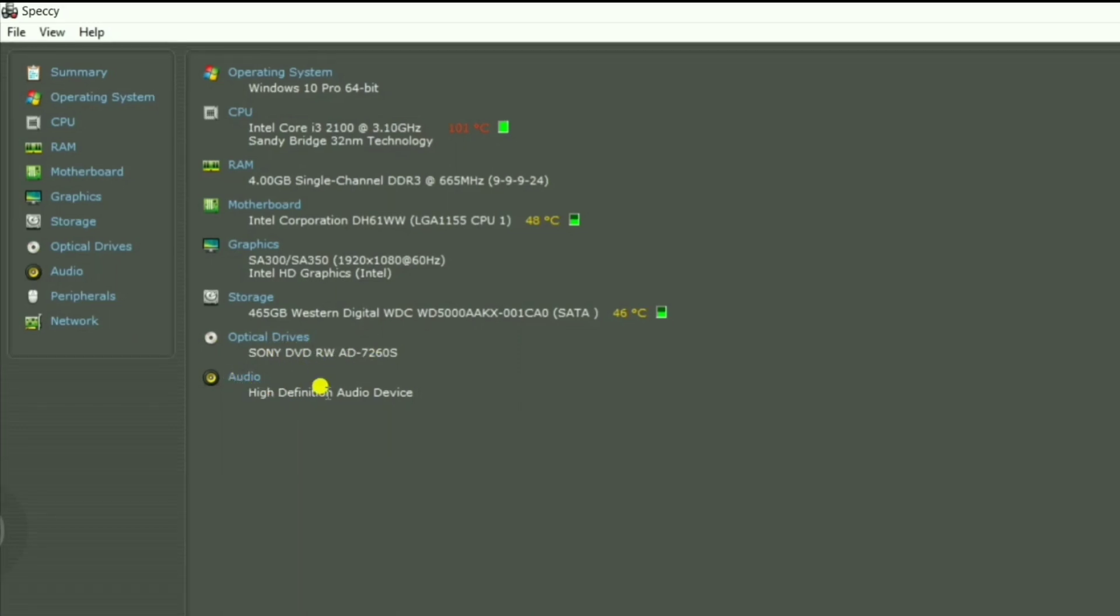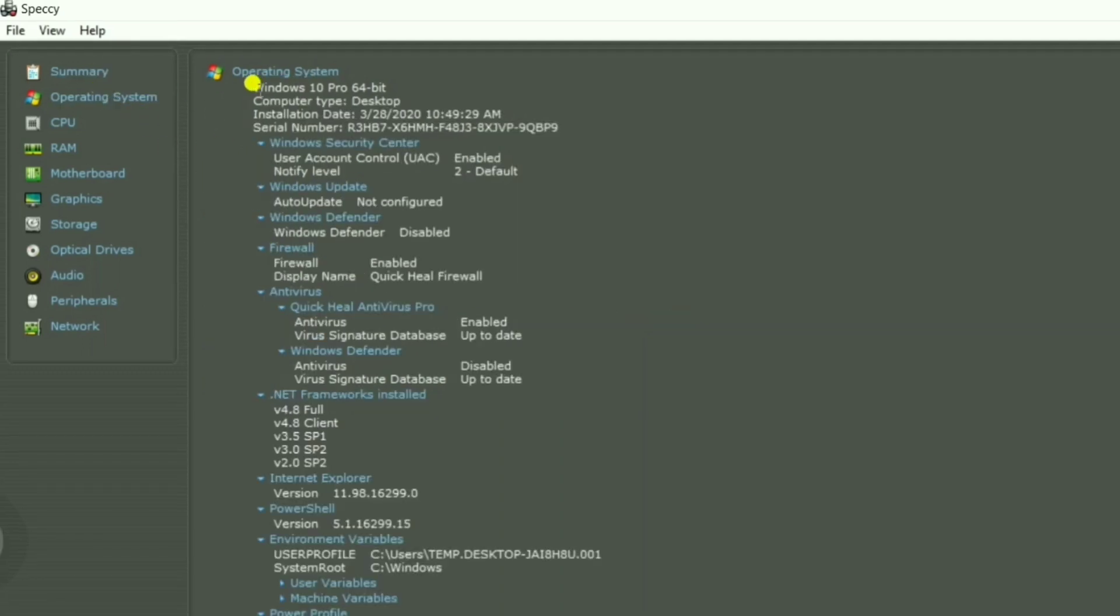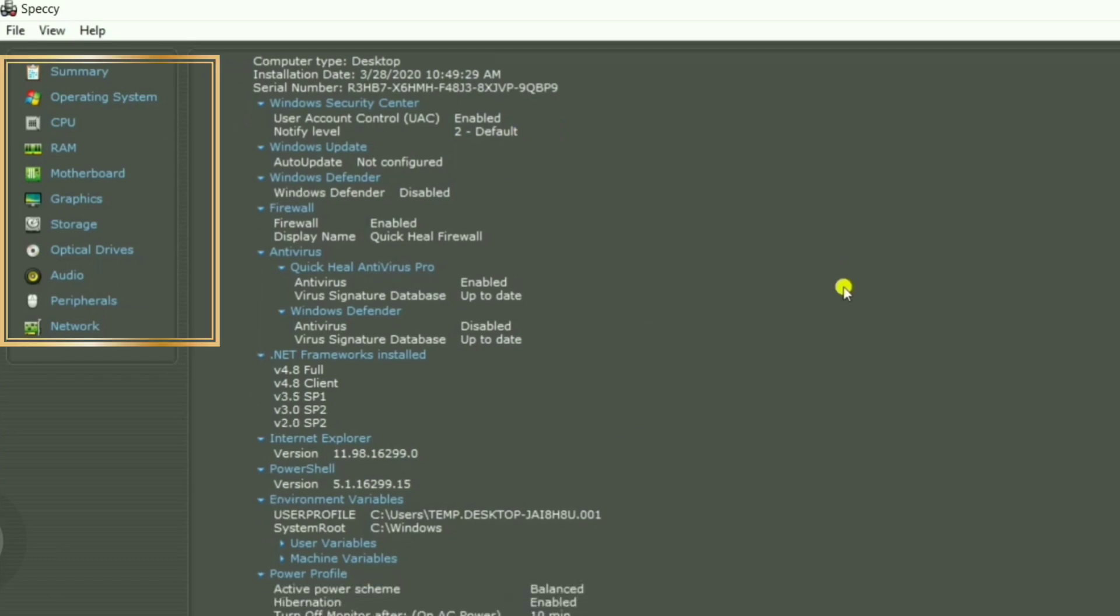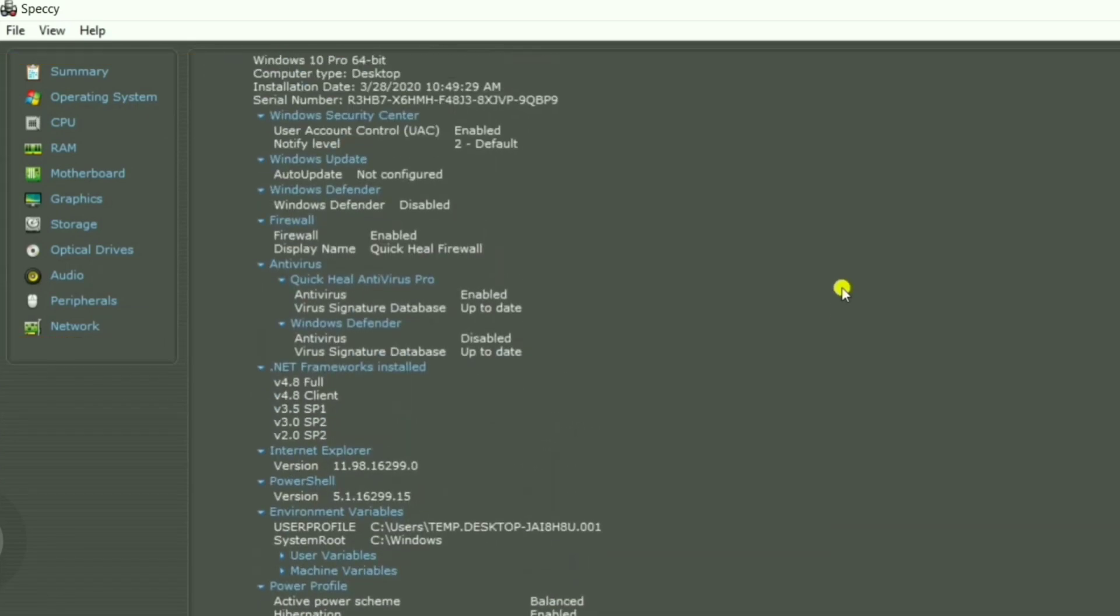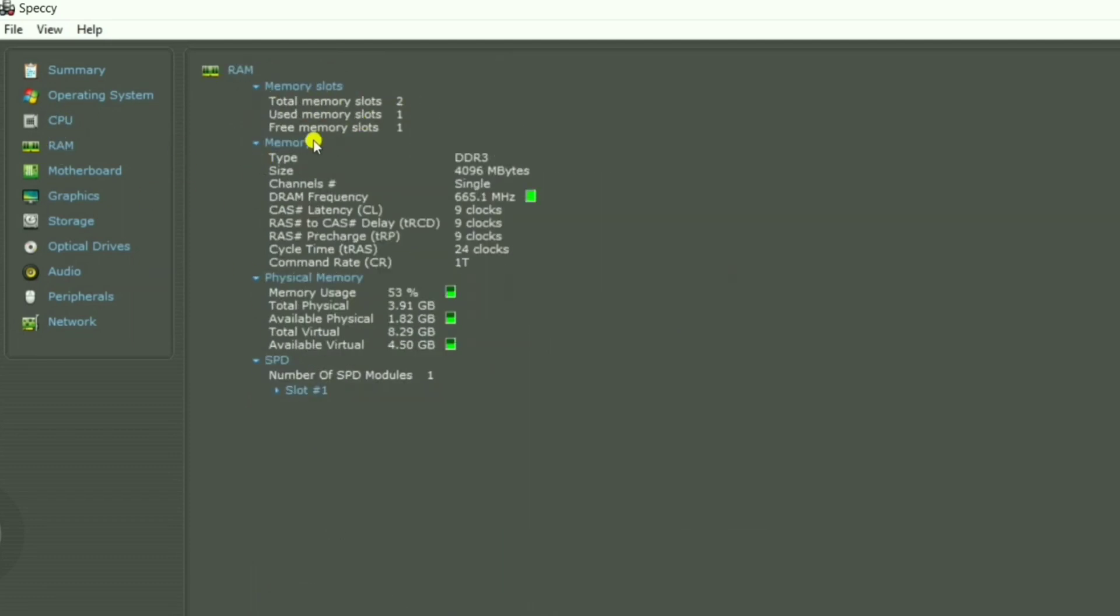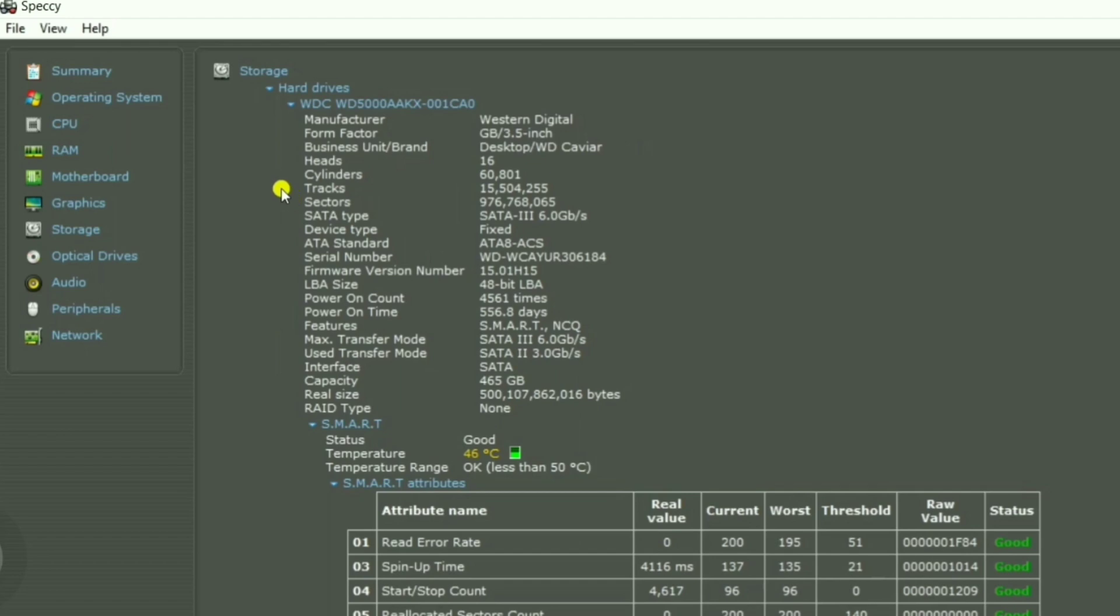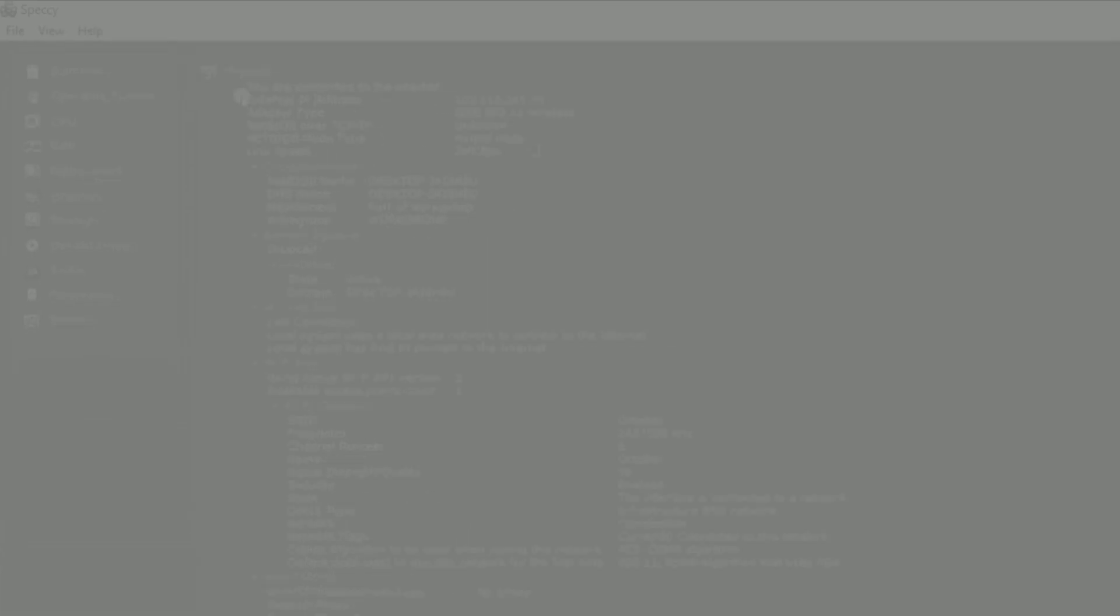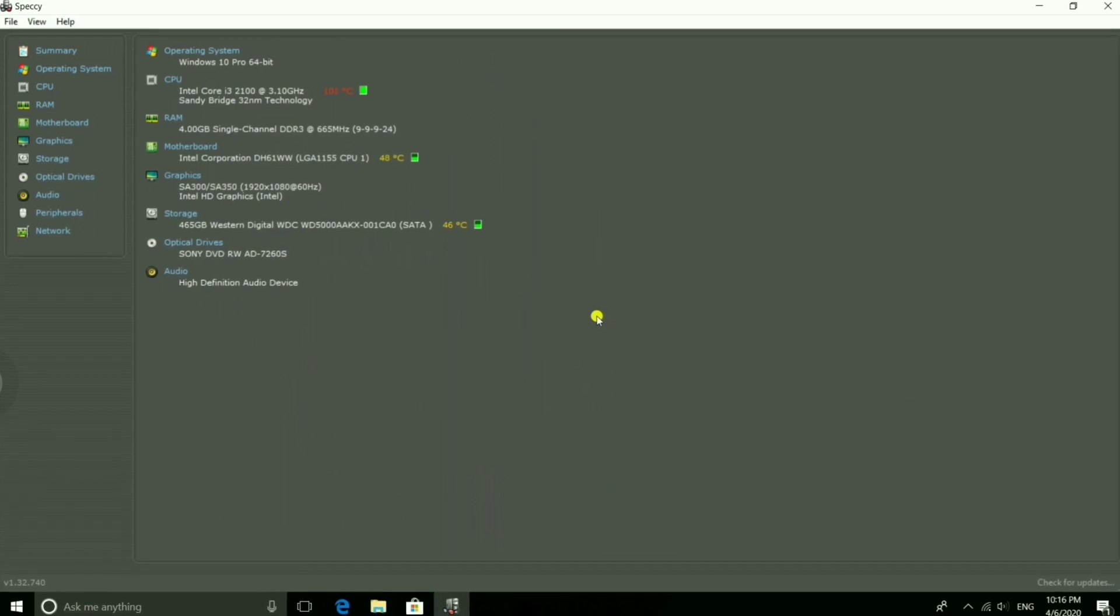In case if you want to see in detail, here is a specific tab to show detail information and specification of your system. Here is detail information of operating system, CPU, RAM, motherboard, graphics, storage, optical drives, audio, and additional options are peripheral and network. Now you have well-known detail information regarding your PC software and hardware configuration.